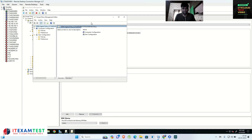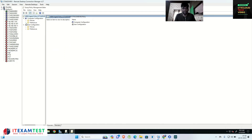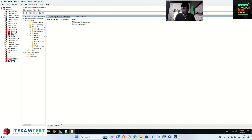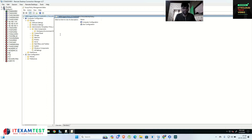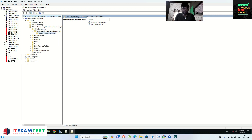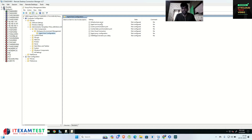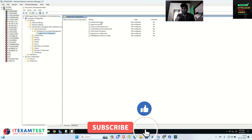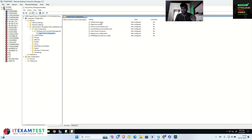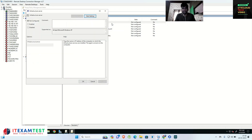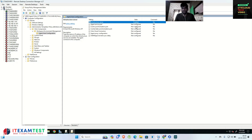Right click on the new GPO and click Edit. Go to Computer Configuration > Policies > Administrative Templates, then Citrix Components > Workspace Environment Manager. The first option is Infrastructure Server — the same infrastructure server I used in my previous video: 'vem.ctxcloud.in'. Right click, click Edit, click Enable, and give the server name 'vem.ctxcloud.in'. Click OK — this is now enabled.